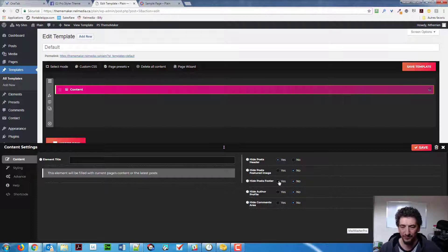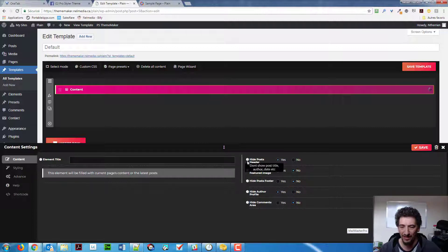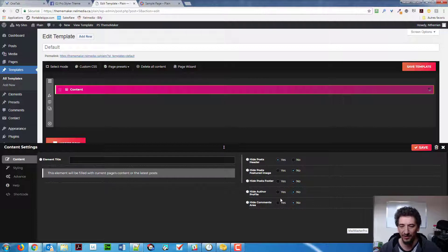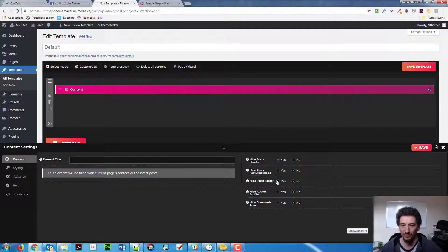The post footer, the author profile, and I want to have that, and so on. So, the post header already has the post author date. So, post author profile is at the bottom. So, you might want to turn everything to yes, if you want to make sure.